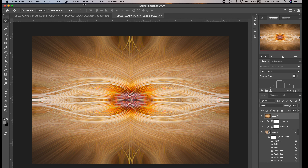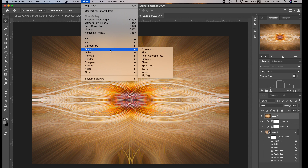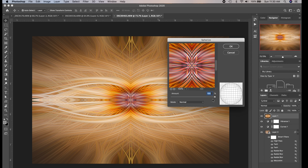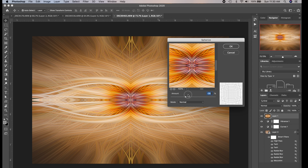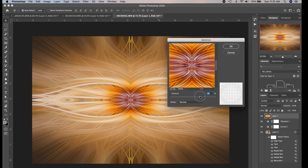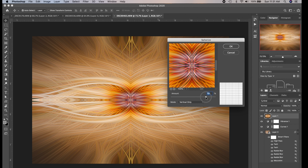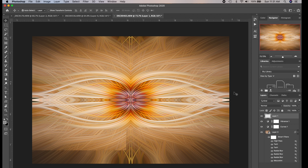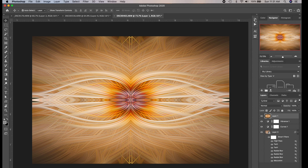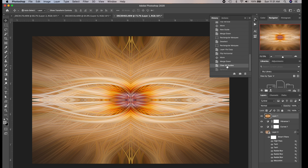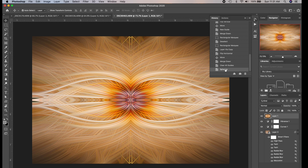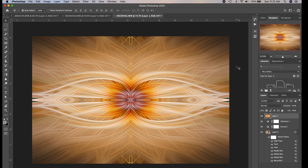Now I want to show you other filters you can apply. Go to Filter > Distort > Spherize. You can drag this up to bloat the center of the image out a bit. I'm going to choose Vertical Only because I only want to distort it vertically — I'm trying to spread the center area out more. Click OK. You can see how it was squished before and now it's stretched a little. That's how you can really bring your twirl effect to the next level.